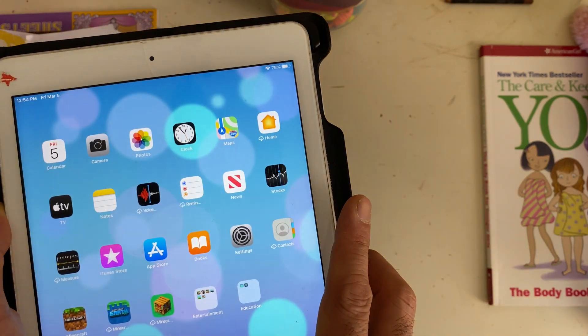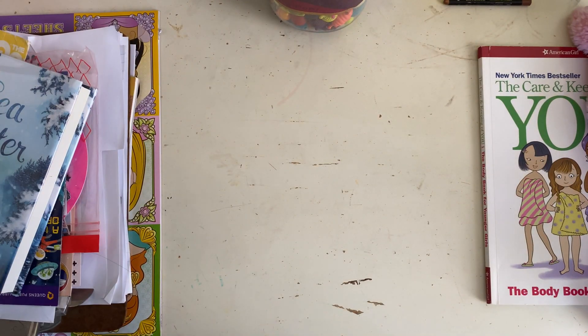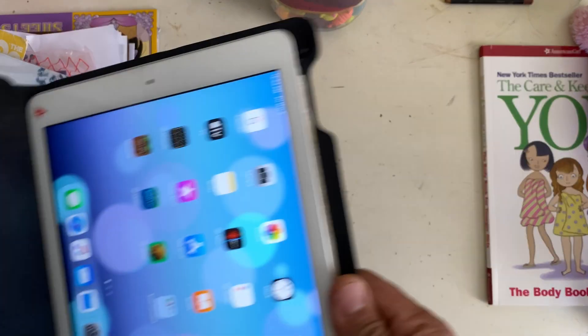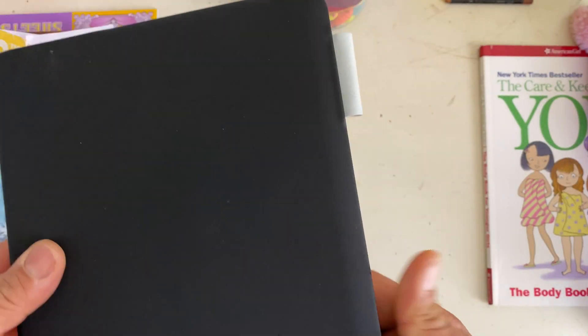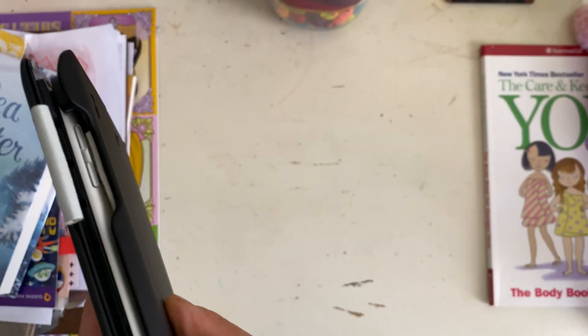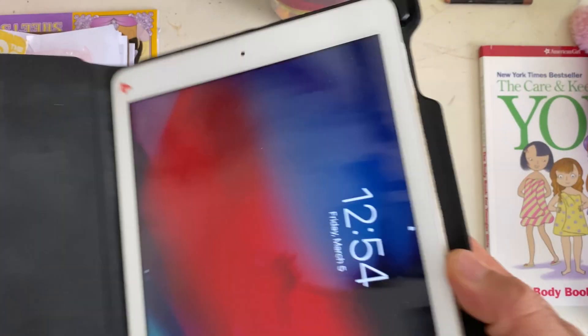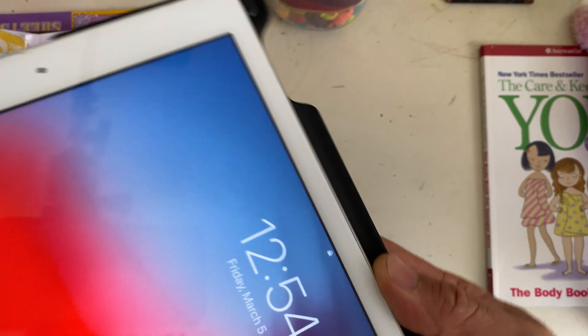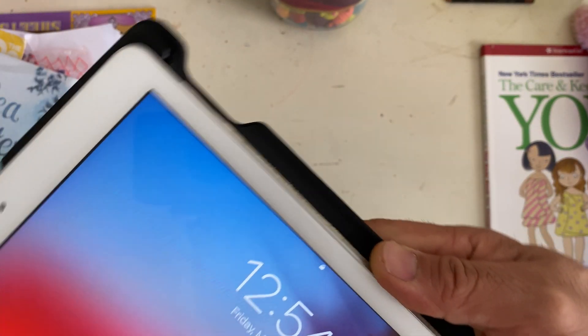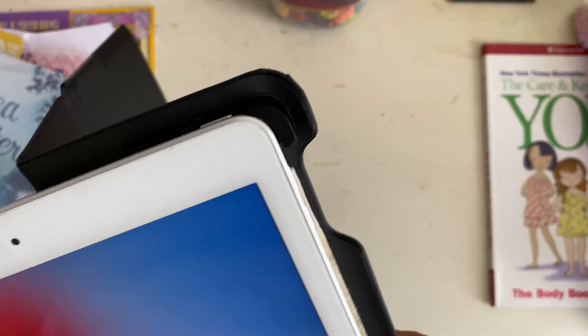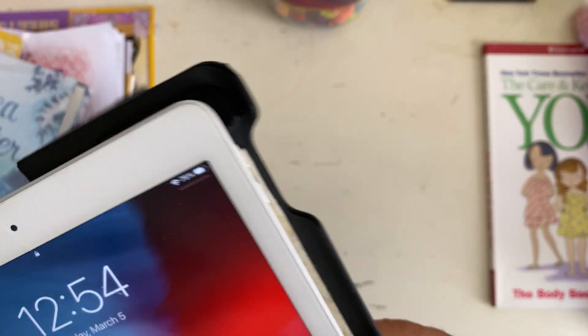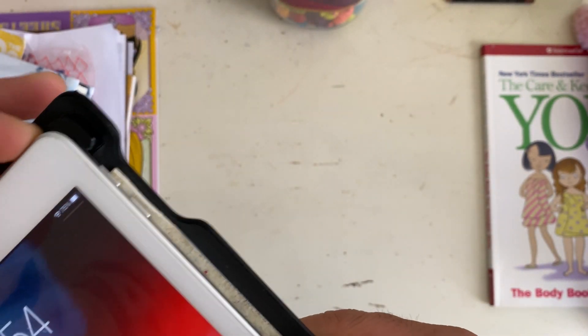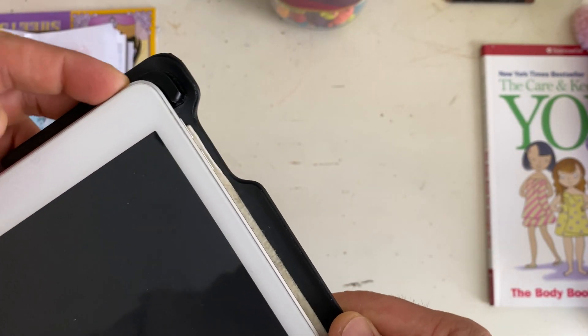Hello guys, welcome back. Today I want to show you how to remove viruses from your iPhone or iPad in a very simple way that you can easily do in two minutes.